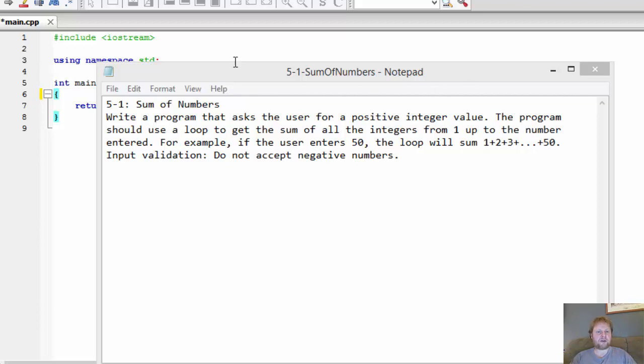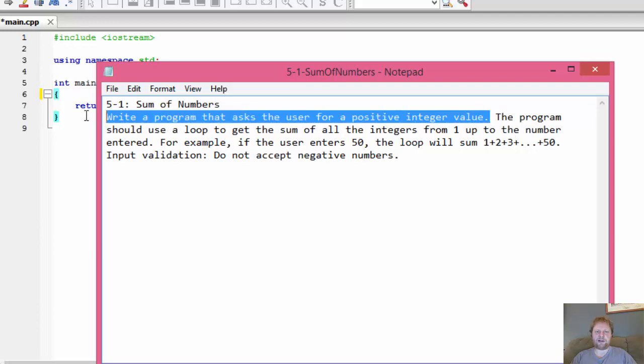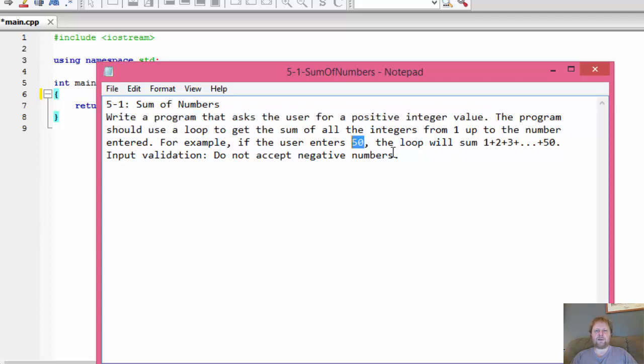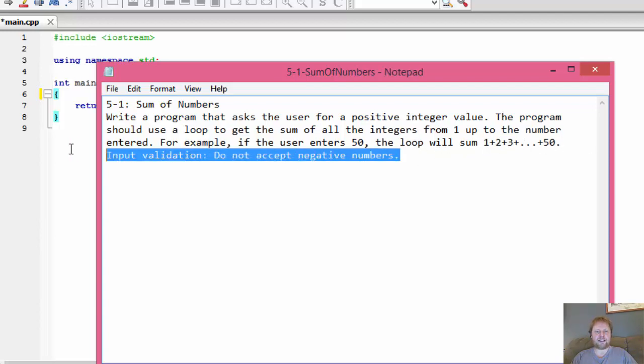The assignment states: write a program that asks the user for a positive integer value. The program should use a loop to get the sum of all the integers from 1 up to the number entered. So if the user enters 50, we will add 1 plus 2 plus 3 plus 4 and so forth plus 50. And we must ensure that we do not accept negative numbers.